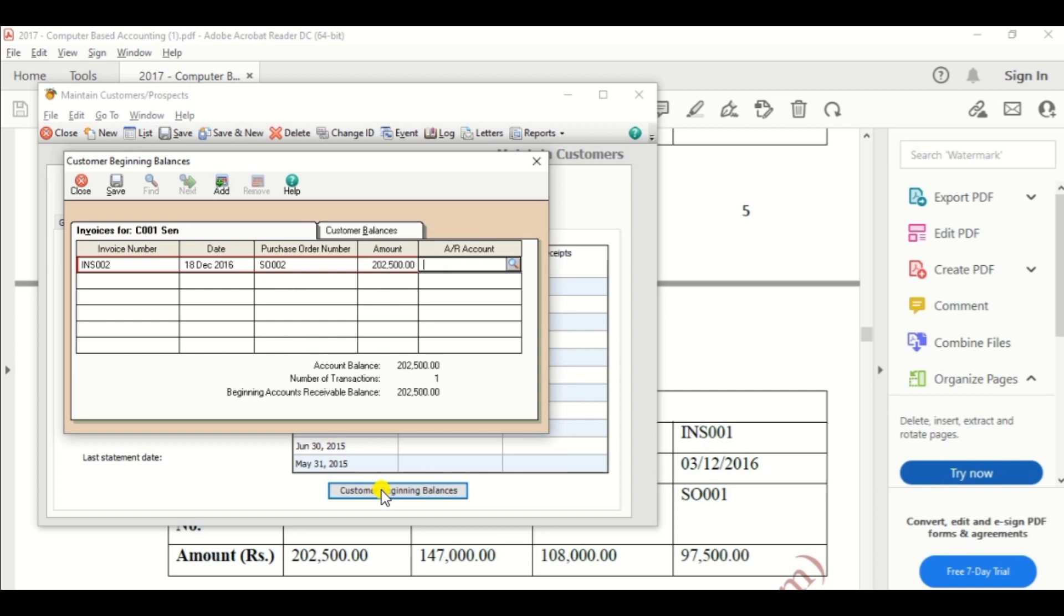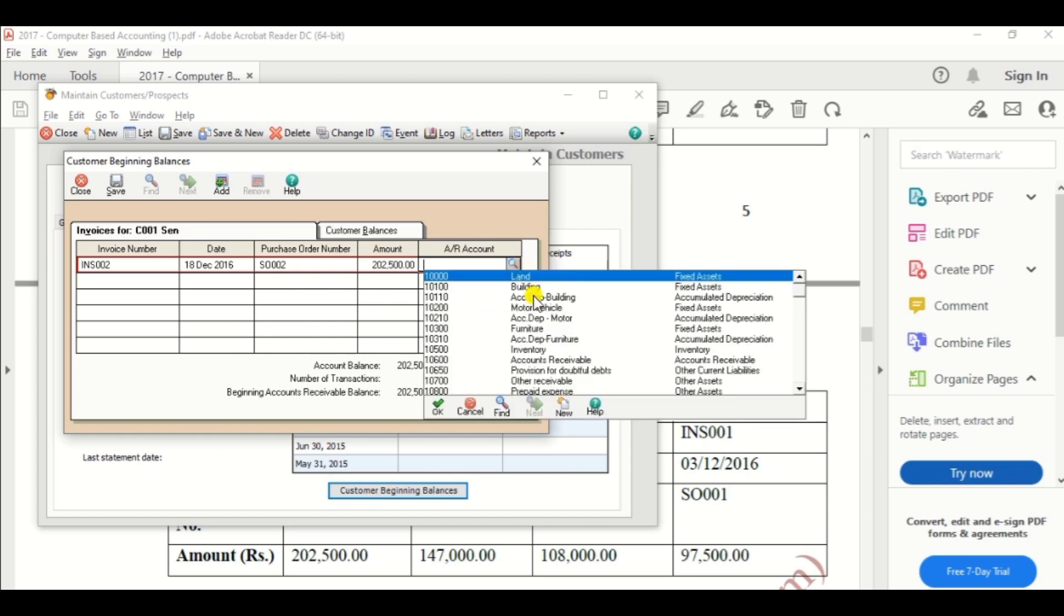AR account meaning this is the age receivable. So you should select AR account as account receivable account.